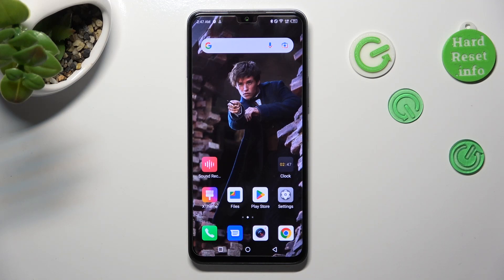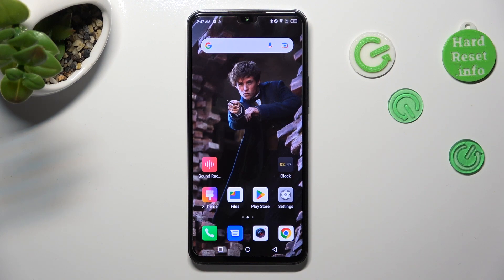Hi, in front of me is the Infinix Note 12 2023, and today I would like to show you how you can switch on or off auto-correction on this Infinix.